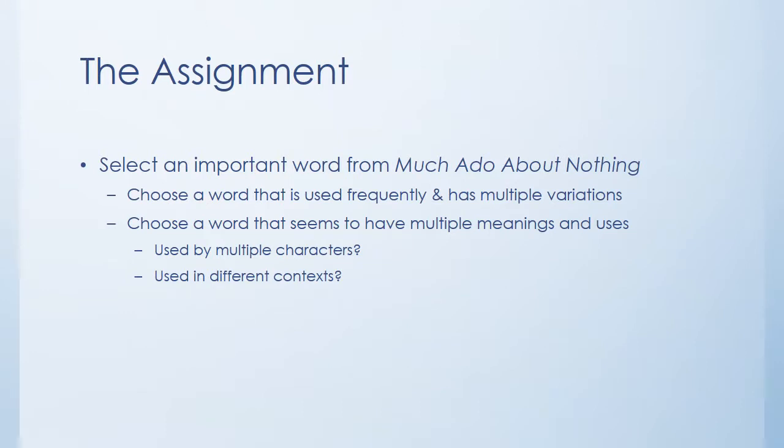So the concordance is the tool that you're going to use if you're working on this week's writing assignment. To go over the assignment again, what you want to do is select an important word from Much Ado About Nothing. And my advice is that you choose a word that's used frequently and that has multiple variations, different word forms like honesty, dishonesty, etc.